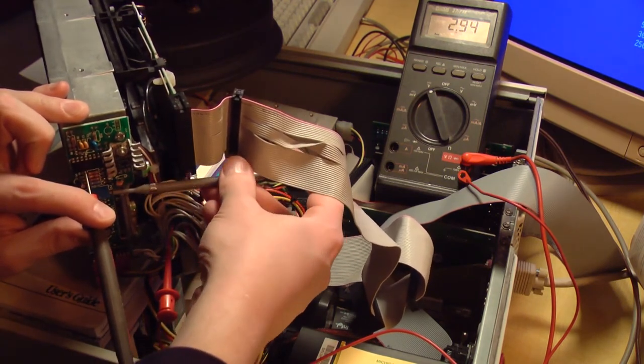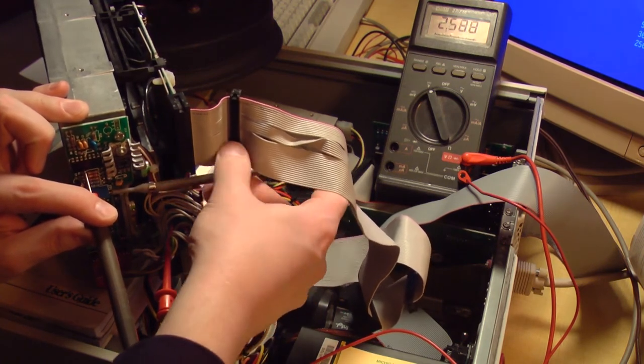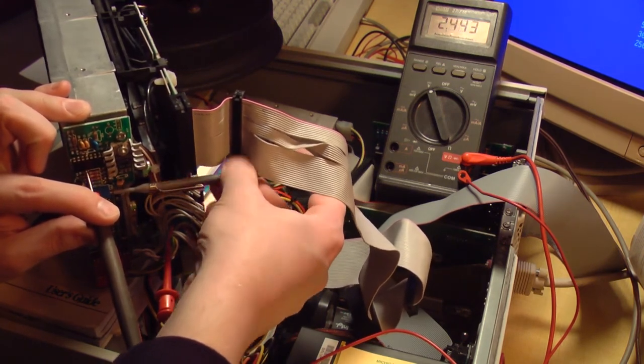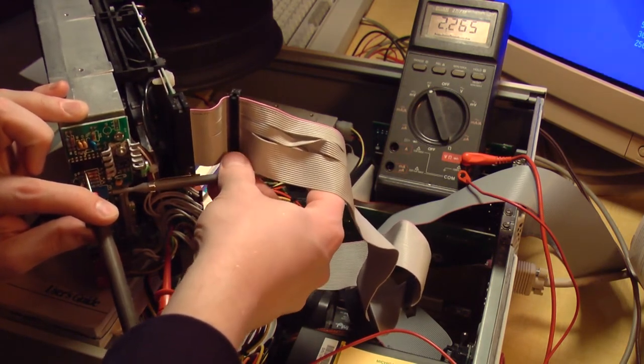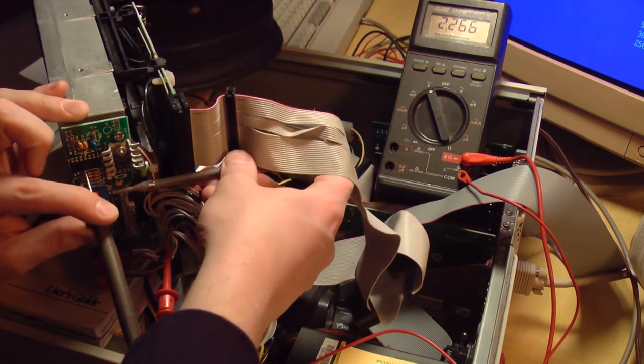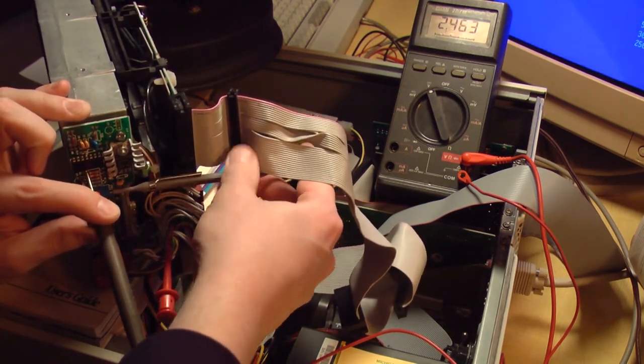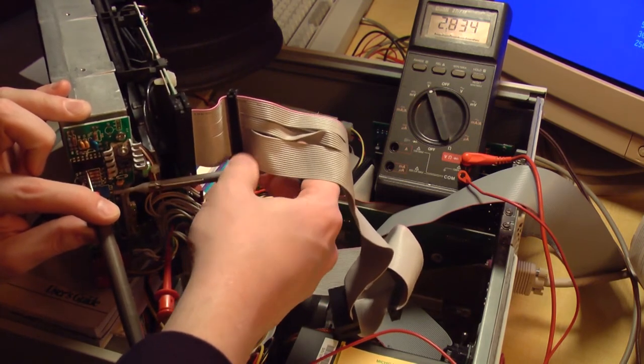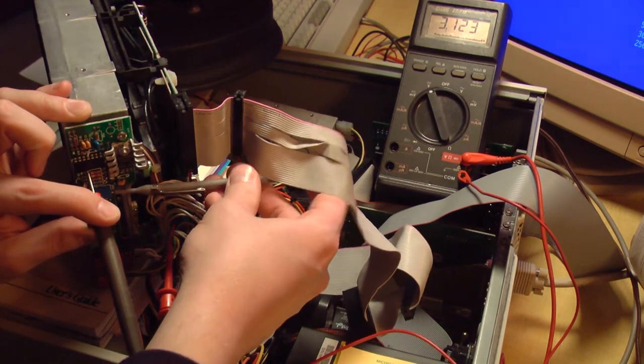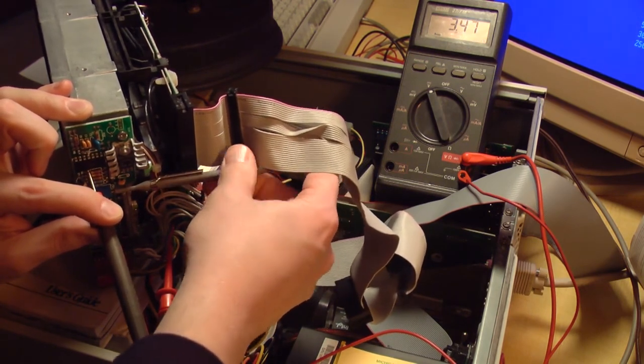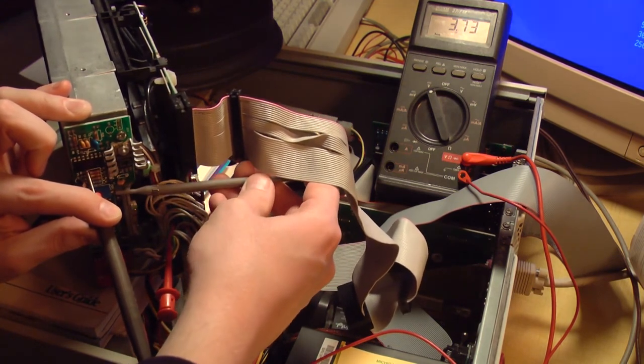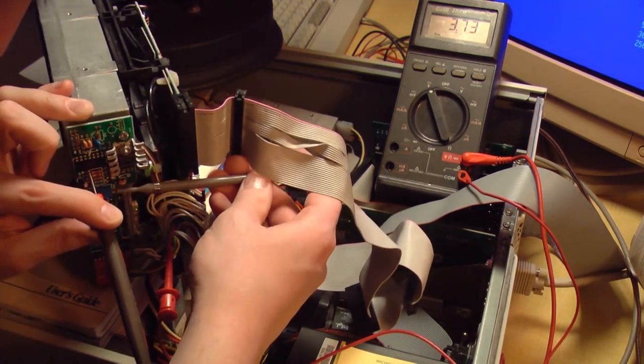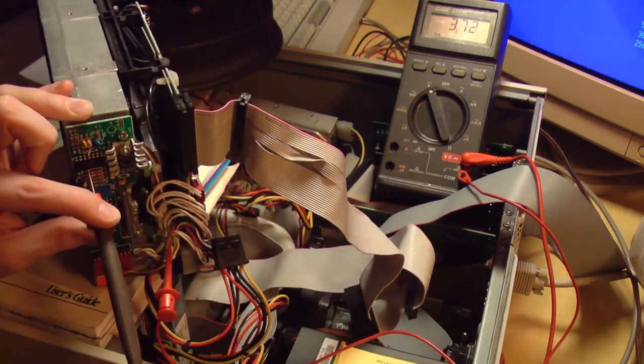So right now I am turning the potentiometer to the left, like you were turning down a volume control. Okay, I'm at the lower limit, so I can go from 2.27 volts all the way up. Let's see how far I can go. So lower limit is 2.27. Upper limit is 3.73.